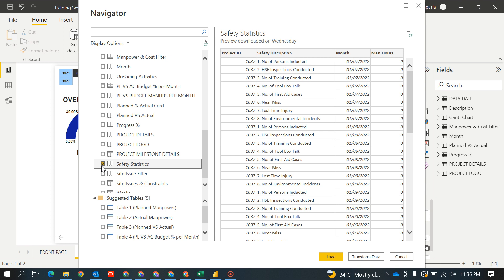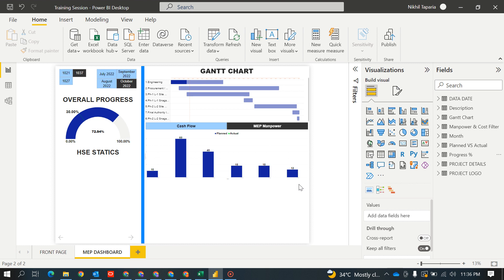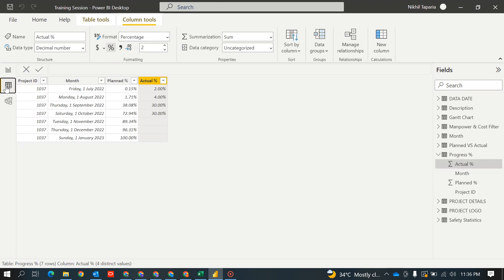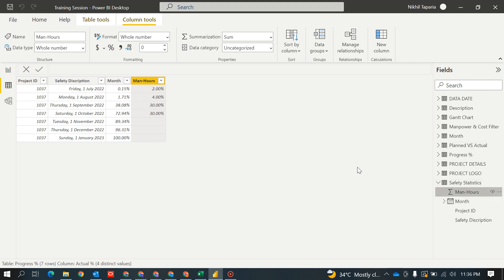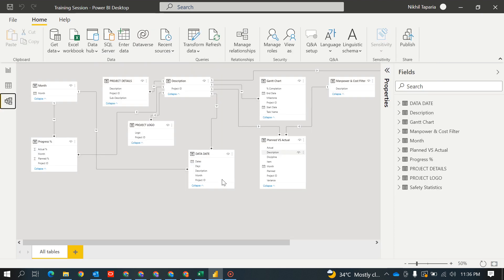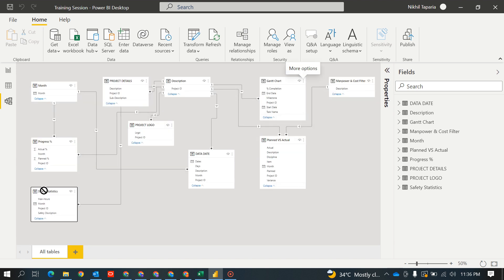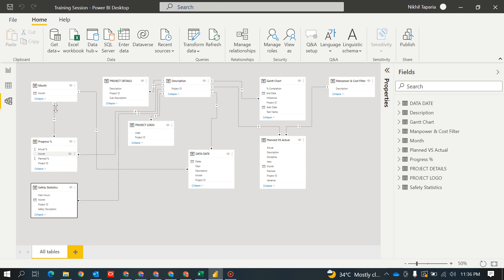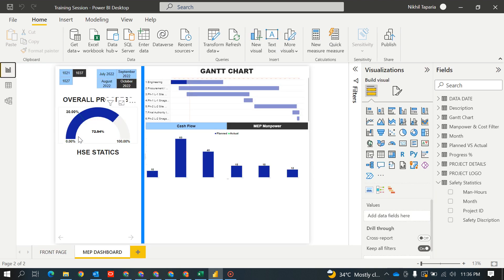Please call me or send me a WhatsApp message — you can send an email also. We can have a Zoom meeting and I will explain how to take the data easily. This is the safety statistics table. Let's see it — minimize these panels. I don't want to get the sum of this. Let's go to where the table came. I want to link it here — drag it to month. This is also linked. Now let's make a table.